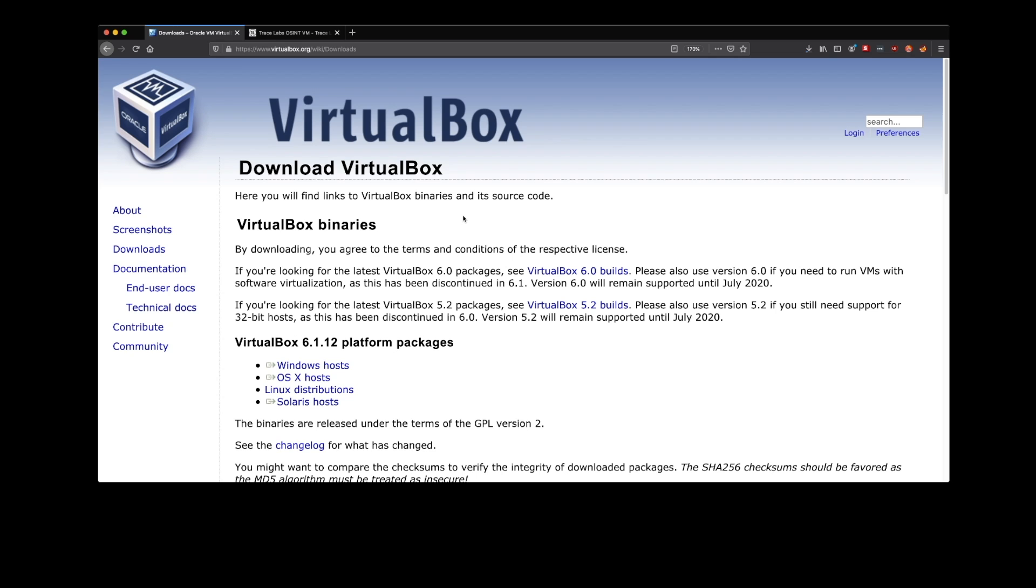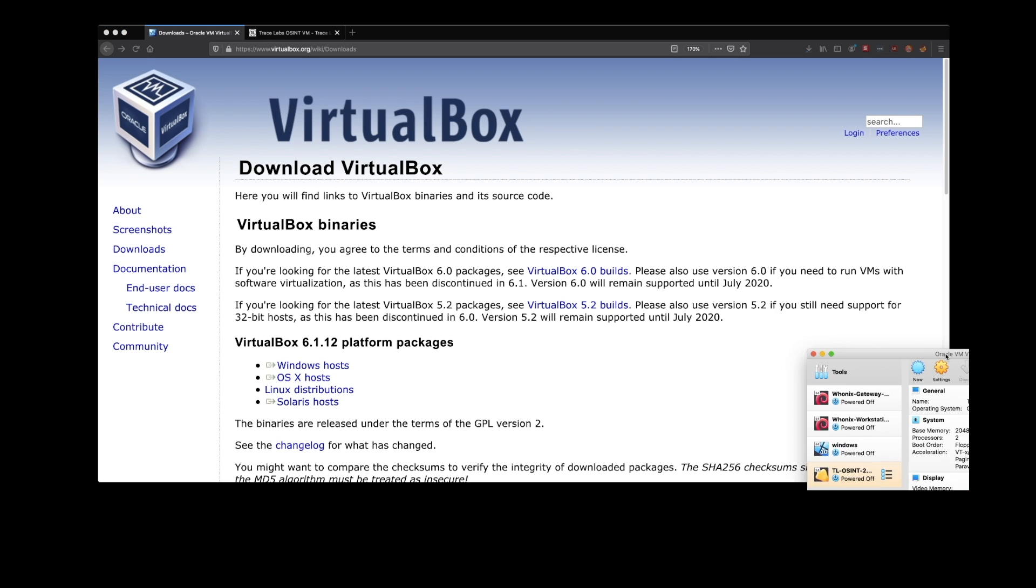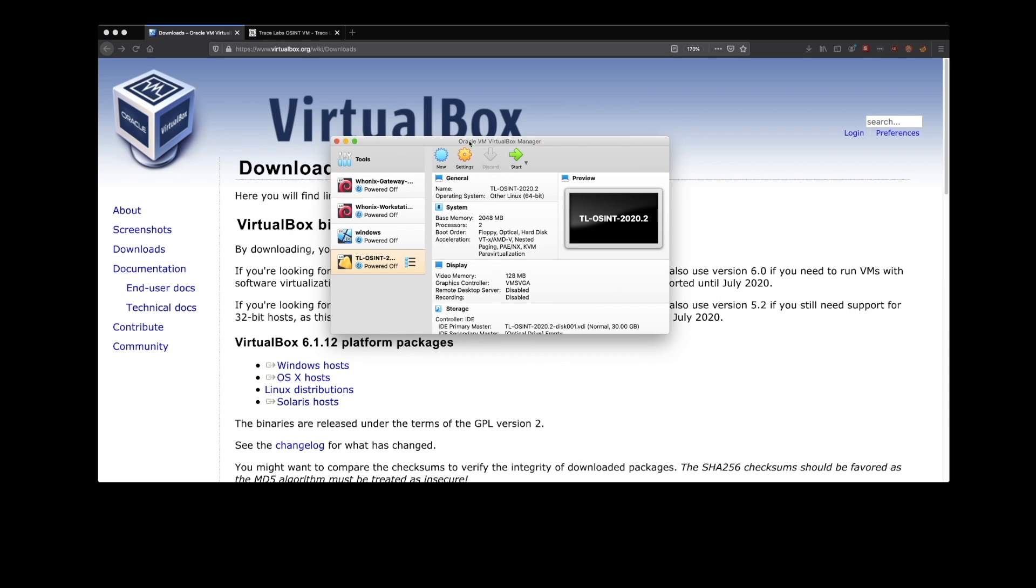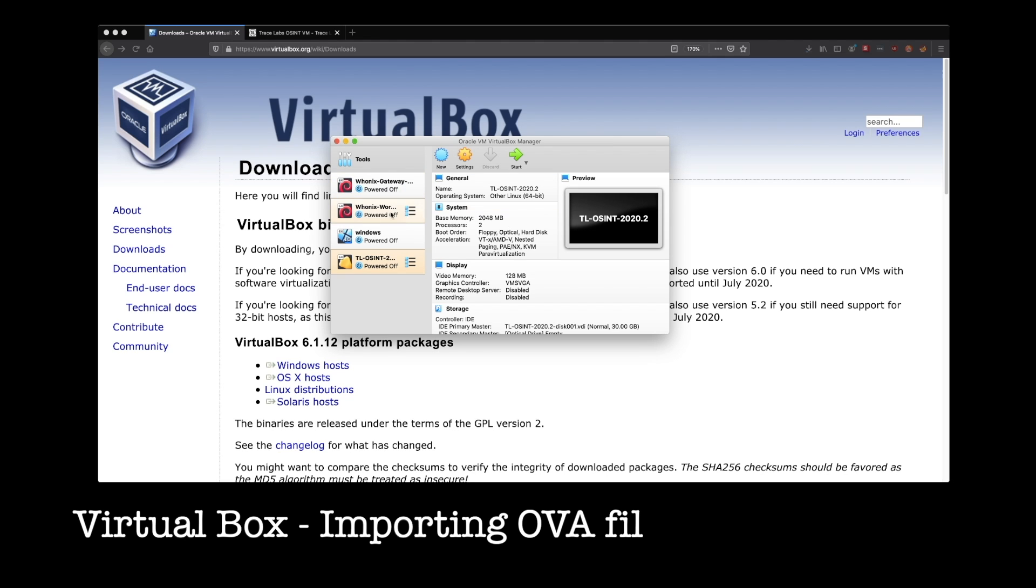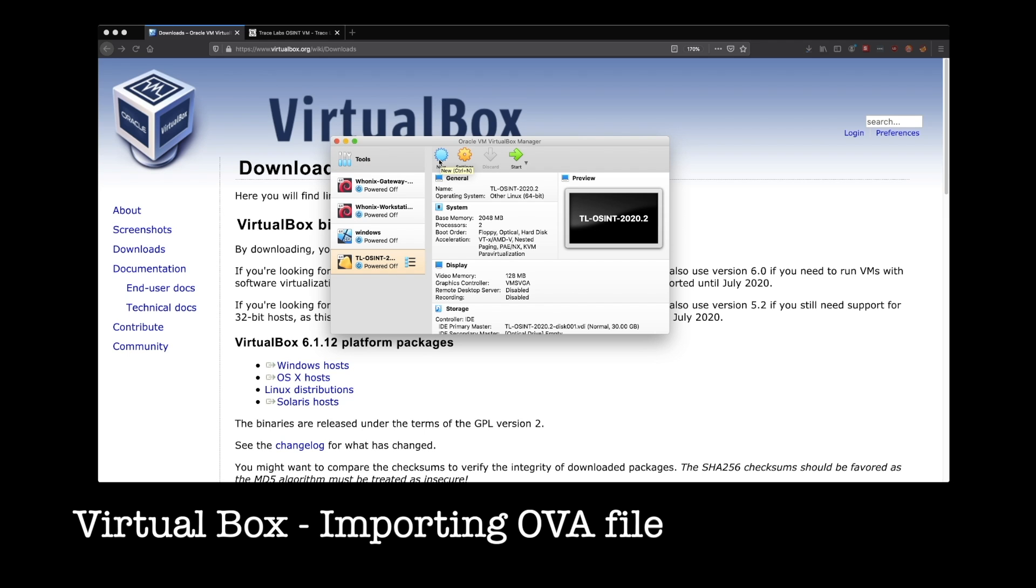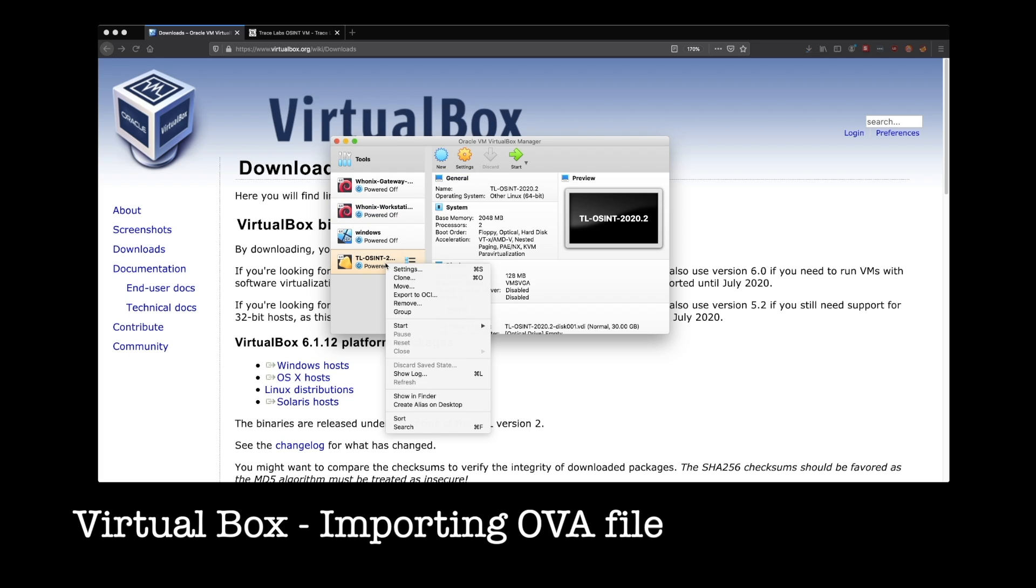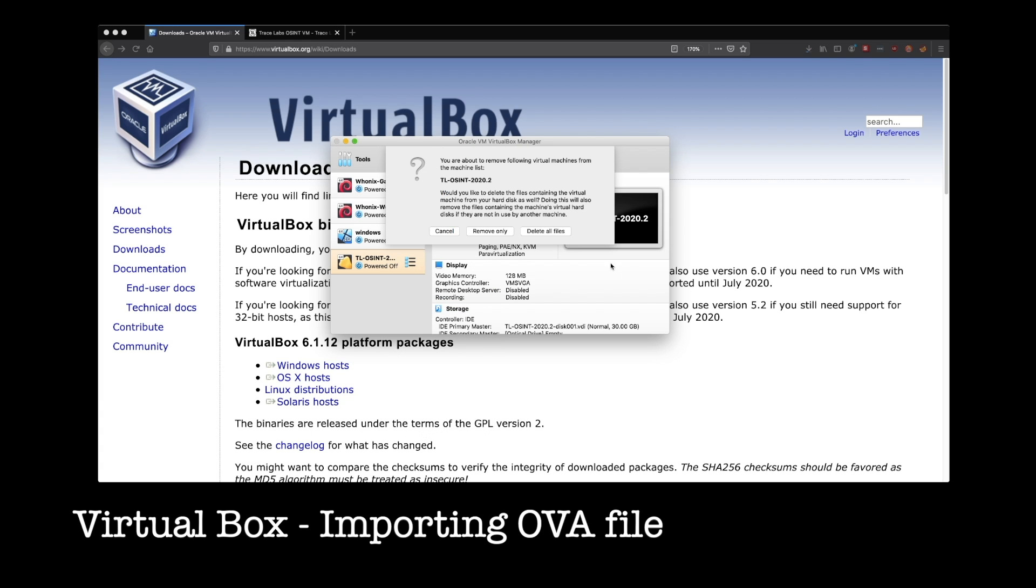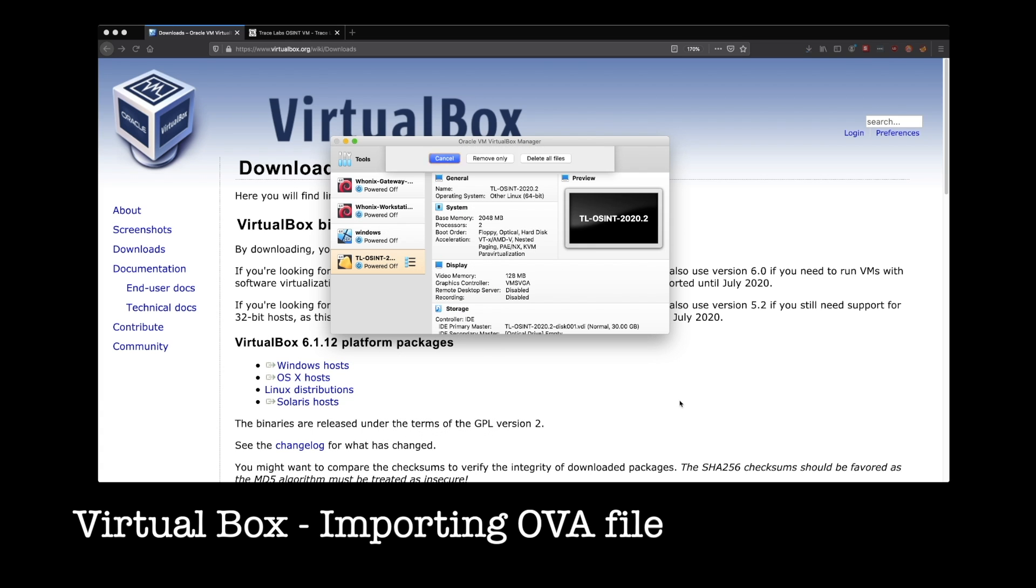Once that's done, go ahead and open VirtualBox up, and it's going to look a little something like this. Now you're not going to see all this stuff here on the left. This is going to be blank for you because I've already got this stuff set up on my machine. Now normally, if you were doing a regular install of an operating system, you would just click over here on new, but we're going to skip that step because we've already done this work for you.